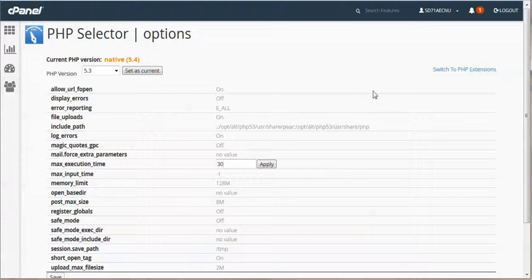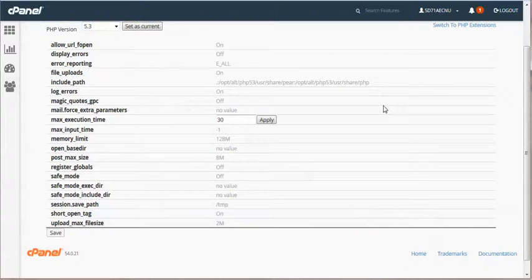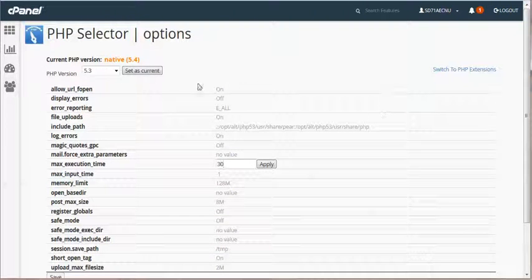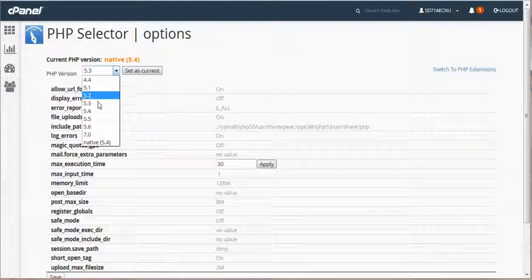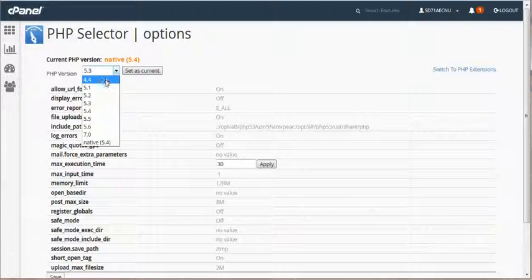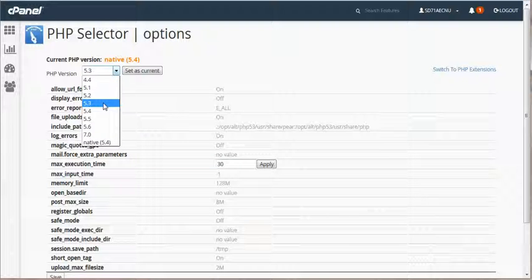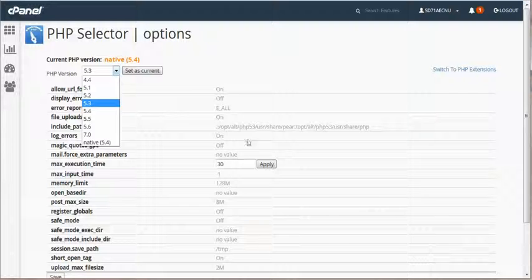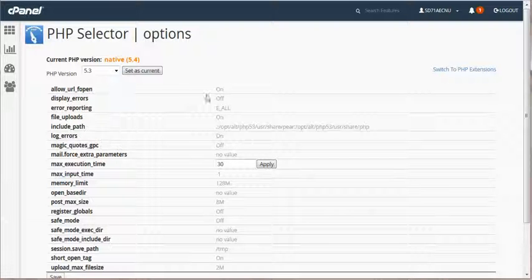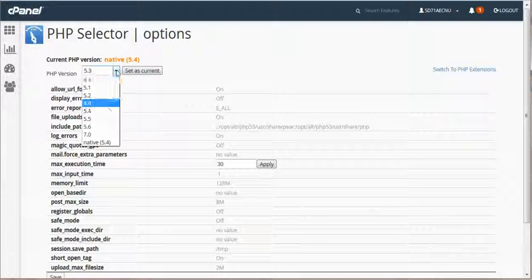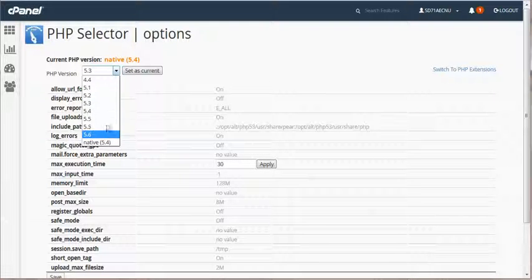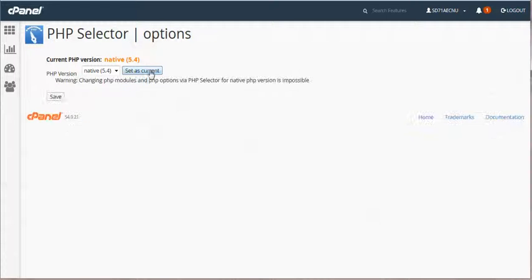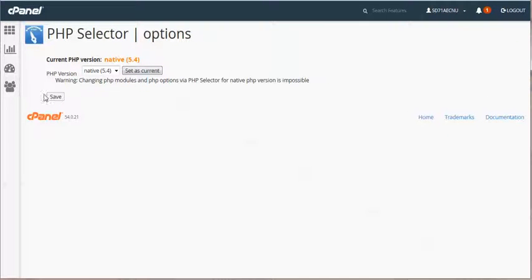So in any event, you can see each cPanel account can have its own version of one of these PHP versions. And also have custom settings for the items for memory and all the rest of that stuff. Otherwise, go native as long as your stuff works well on it. But if not, change to what you need it to be. Thank you and have a great day.